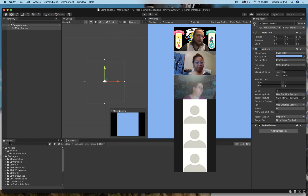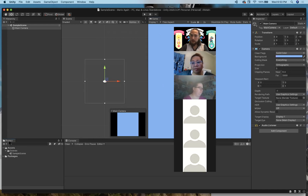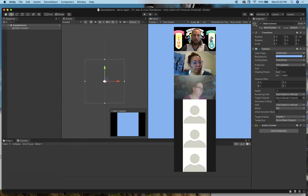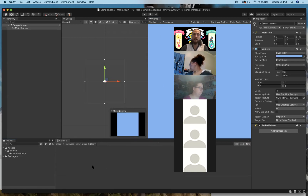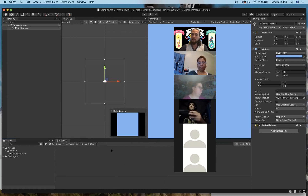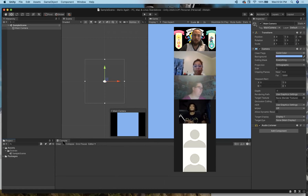Down here in the bottom left is our Project, similar to the Photoshop library — anything we have access to lives there. If we have images we're thinking about using but haven't placed yet, they'll live in the Project. And finally, the Console is kind of like the nervous system of our game. If there is any kind of problem or issue our game experiences, it's going to appear in the Console. Make sure it's always open so you can see warnings and aren't confused about why your game isn't working.